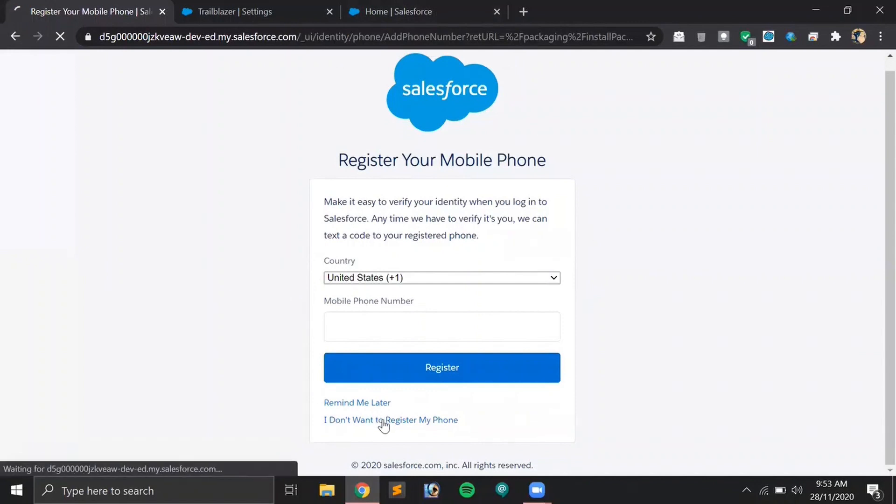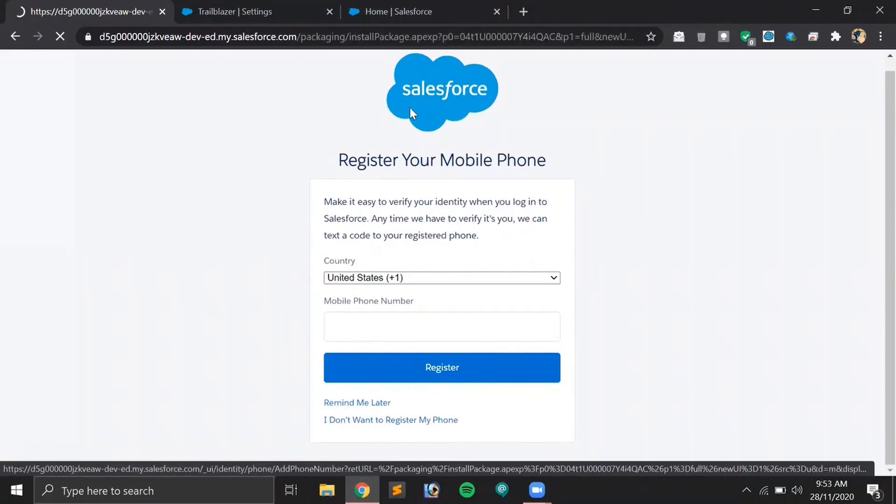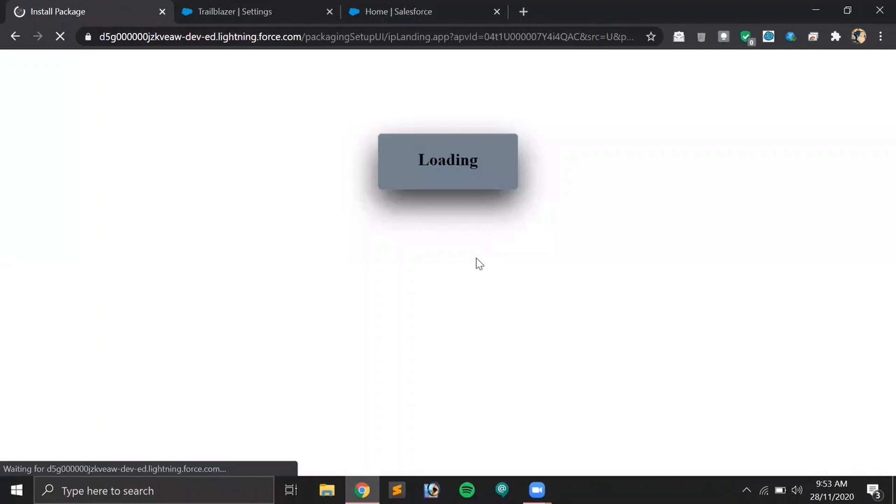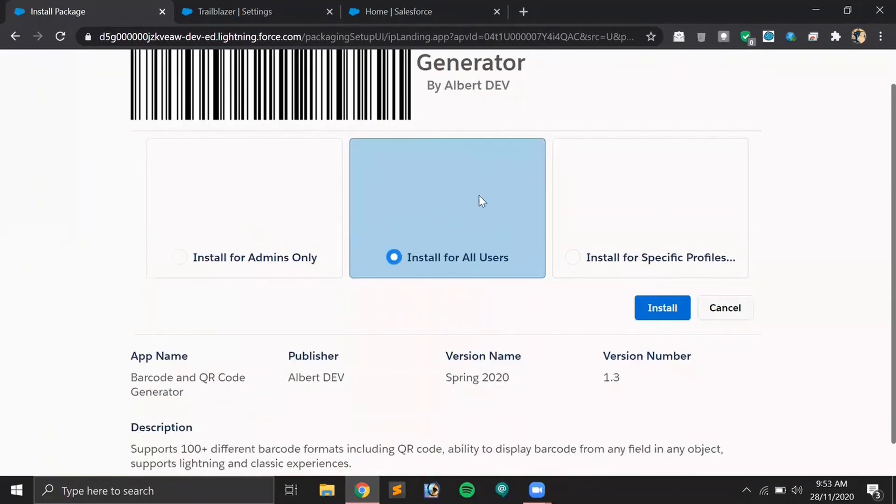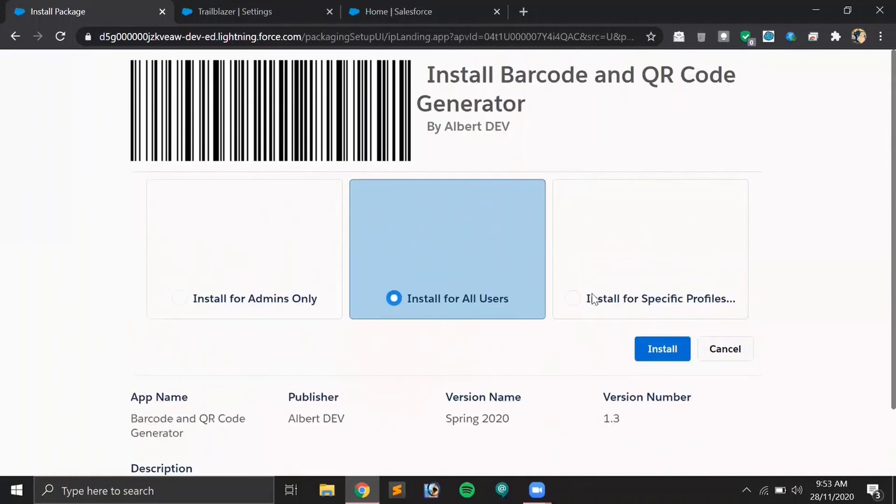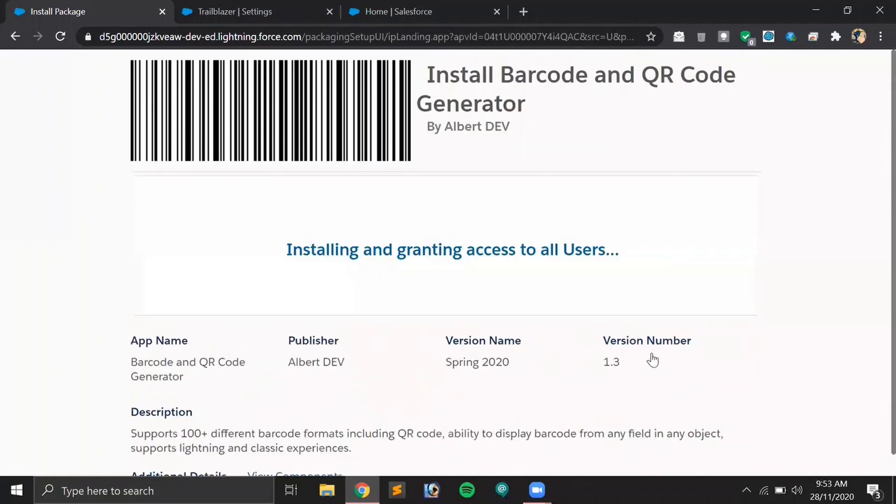I think because I have recently created this account, that's why it is asking for so many verifications and other details as well. Let's install for all users.